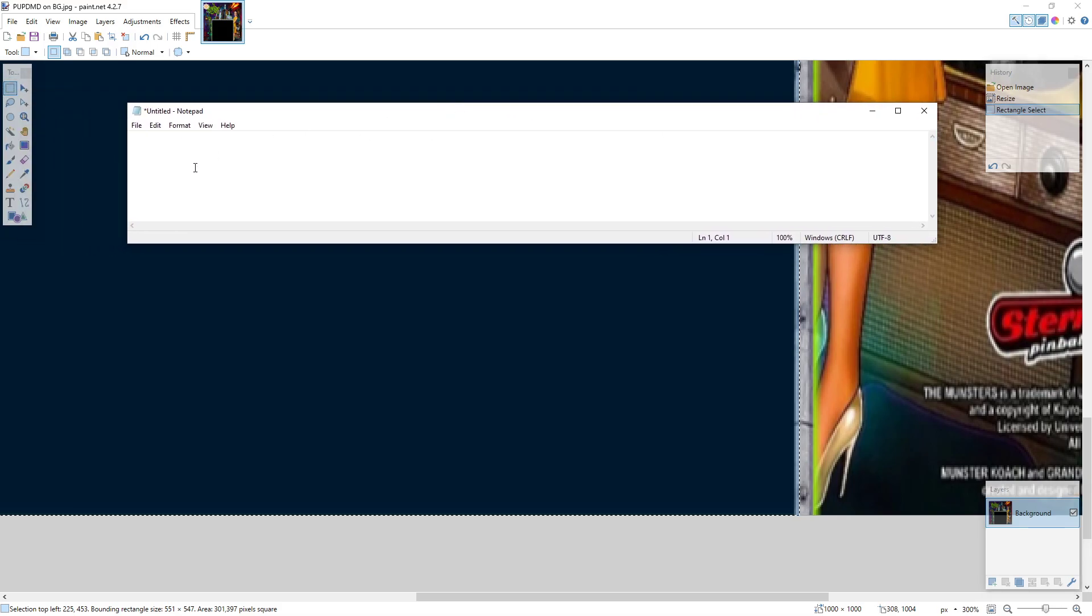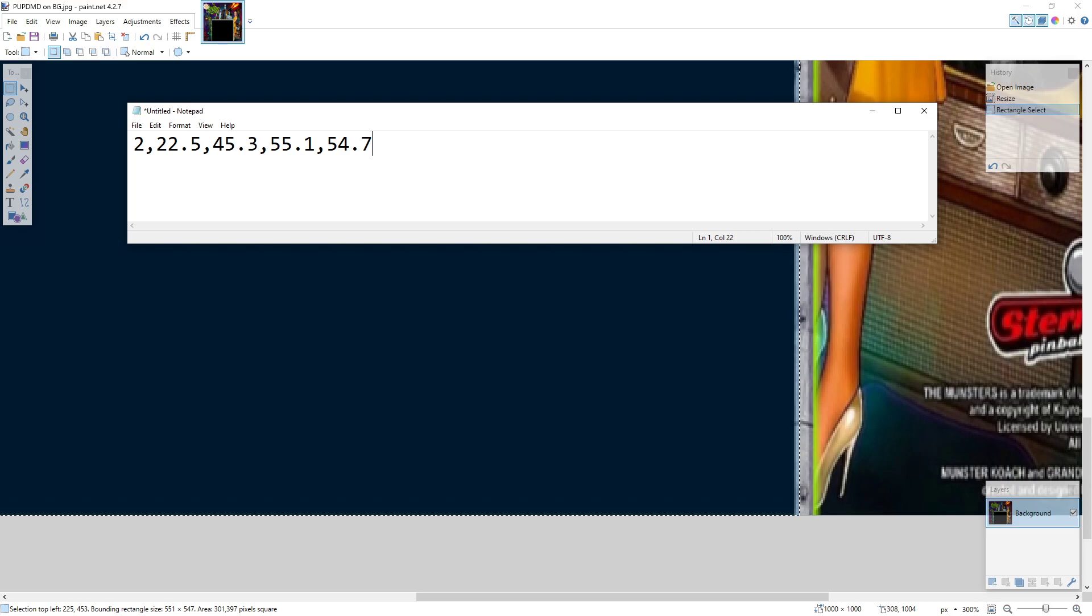Your custom position would be on back glass, 22.5 because it's 225, 45.3. And you got width, 55.1 because it's 551, and 54.7.